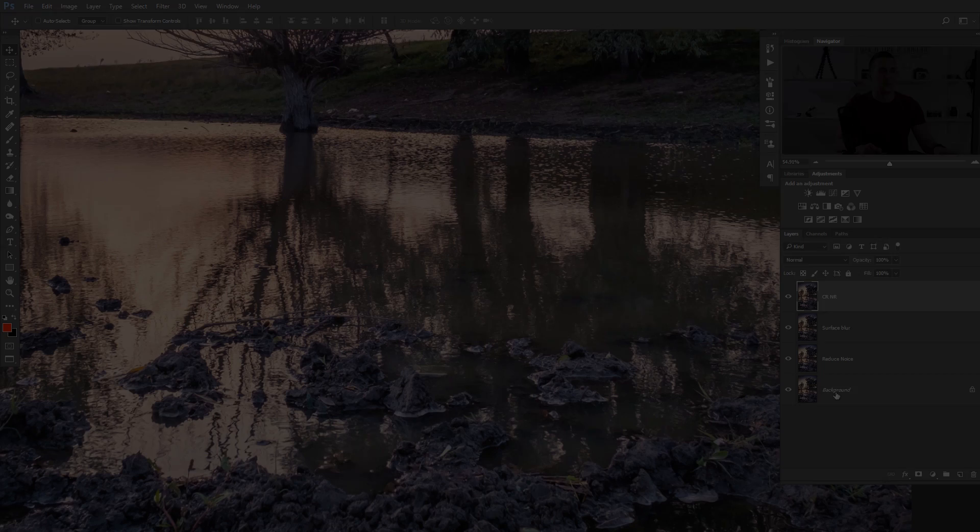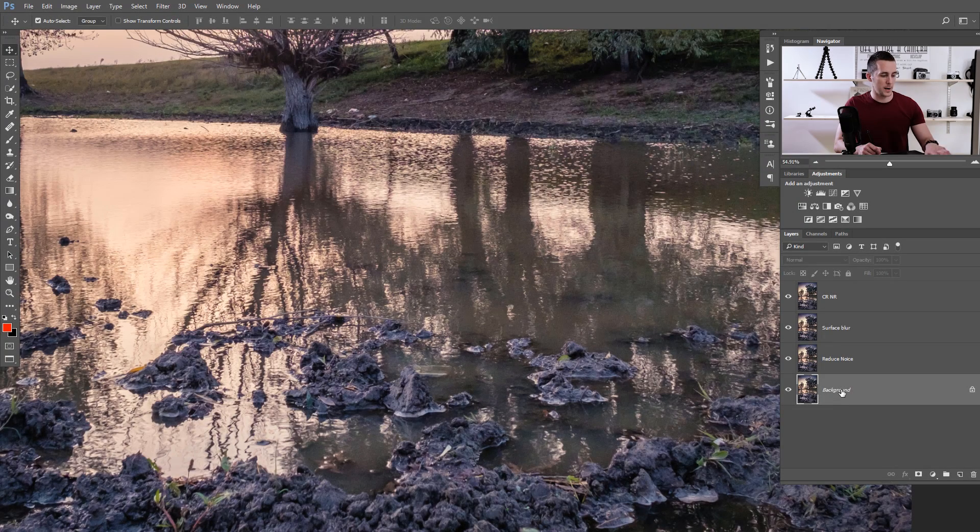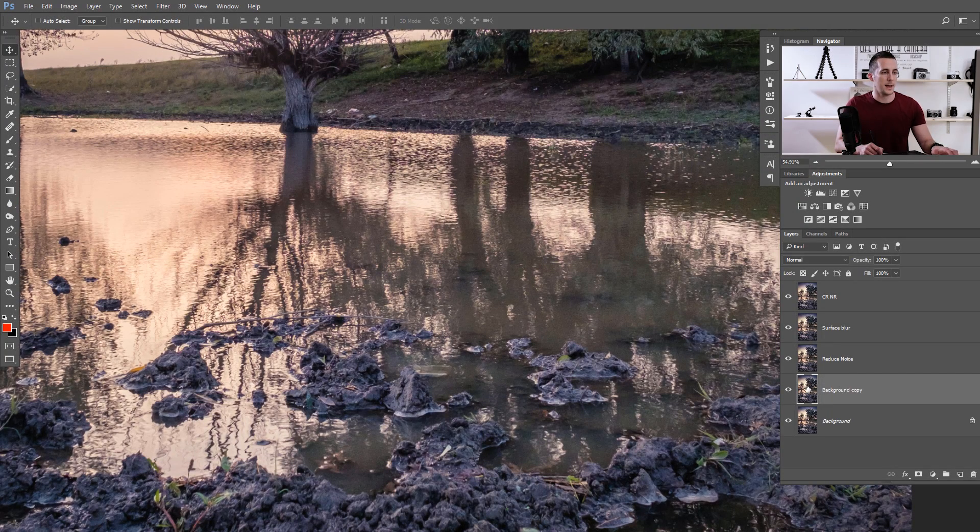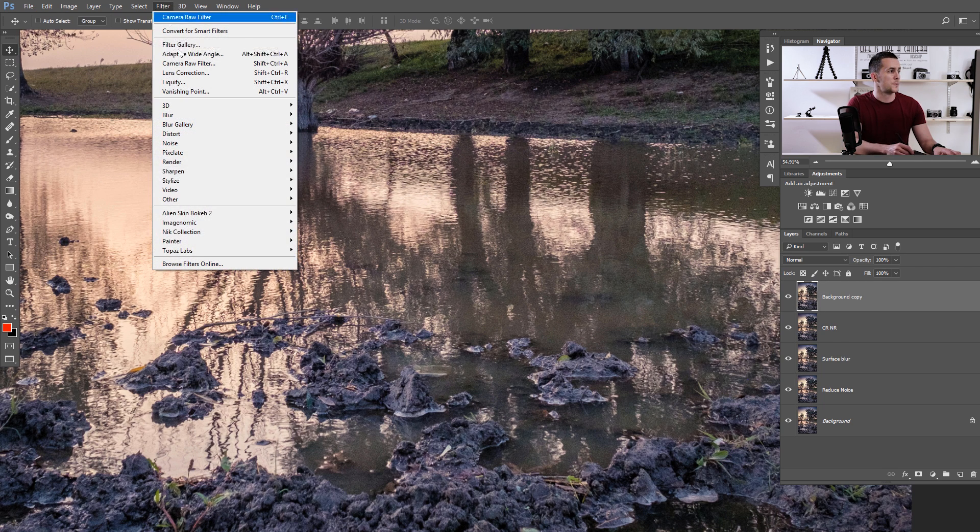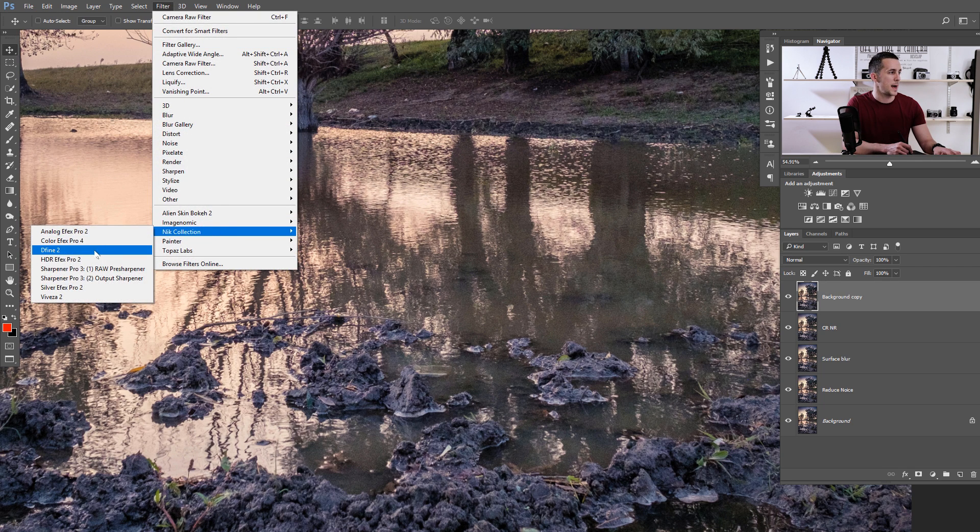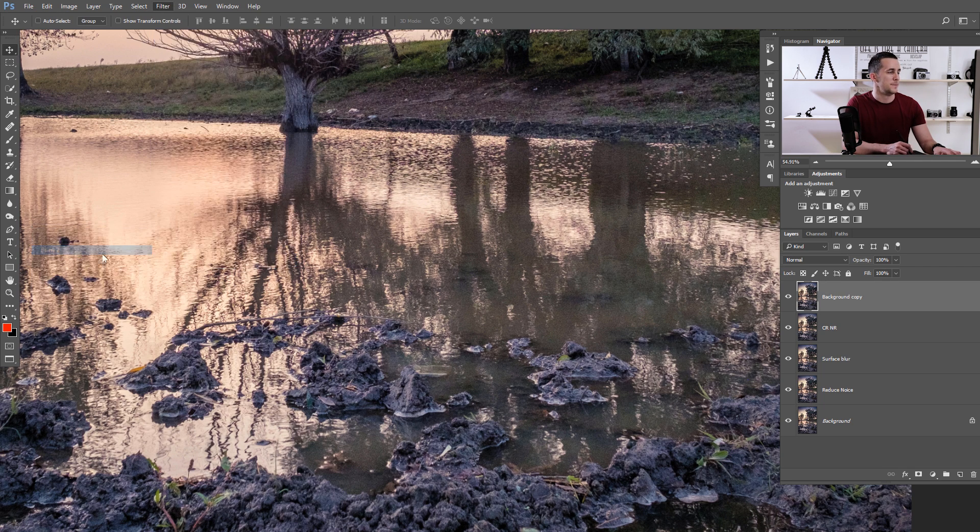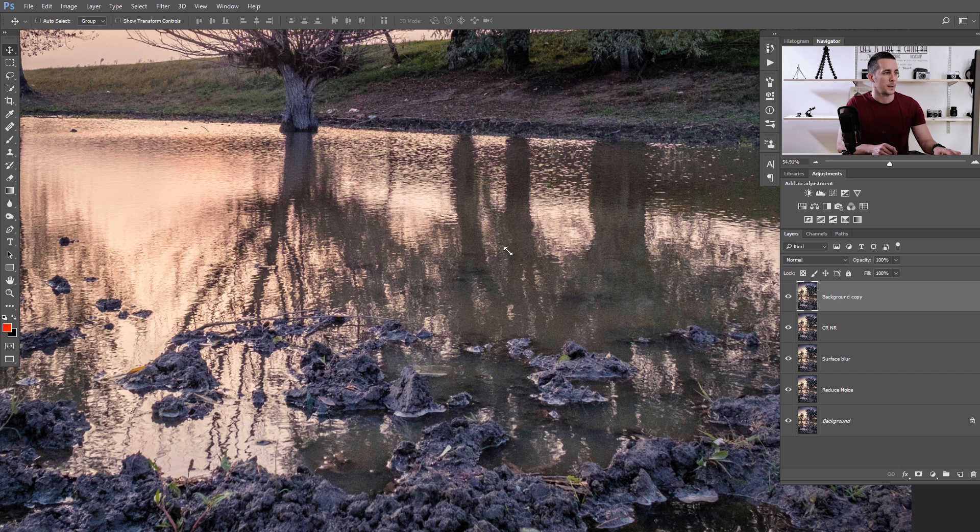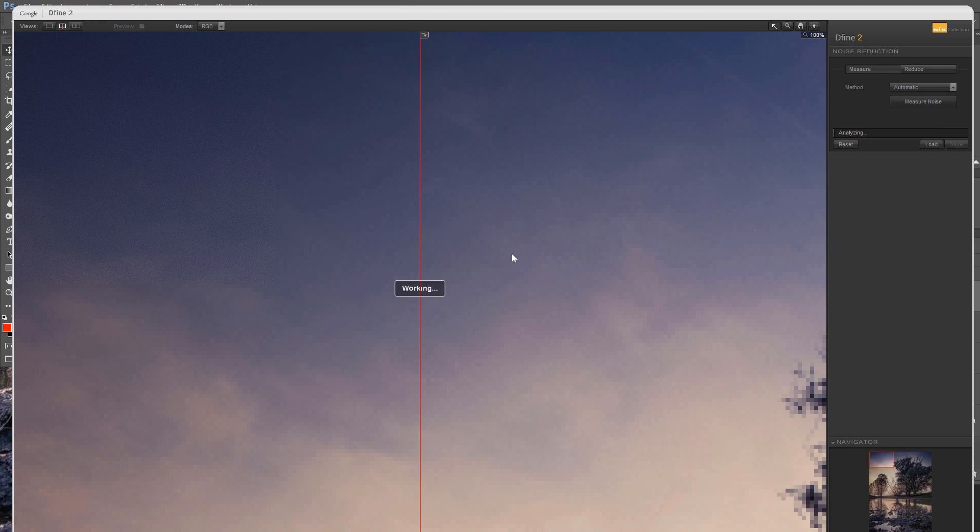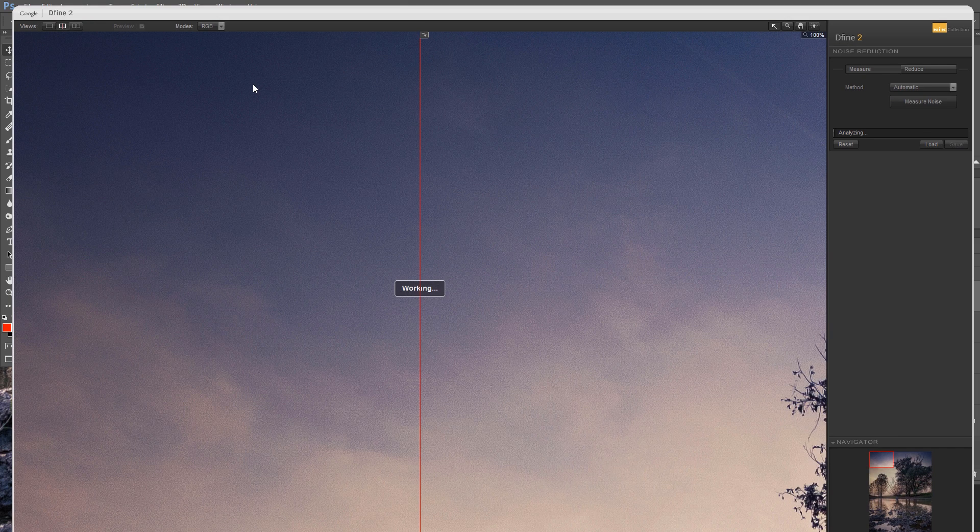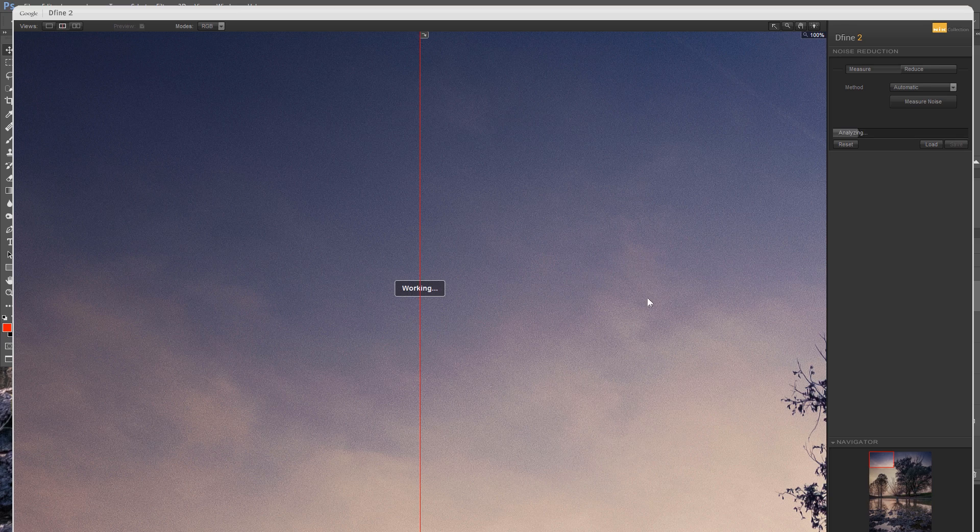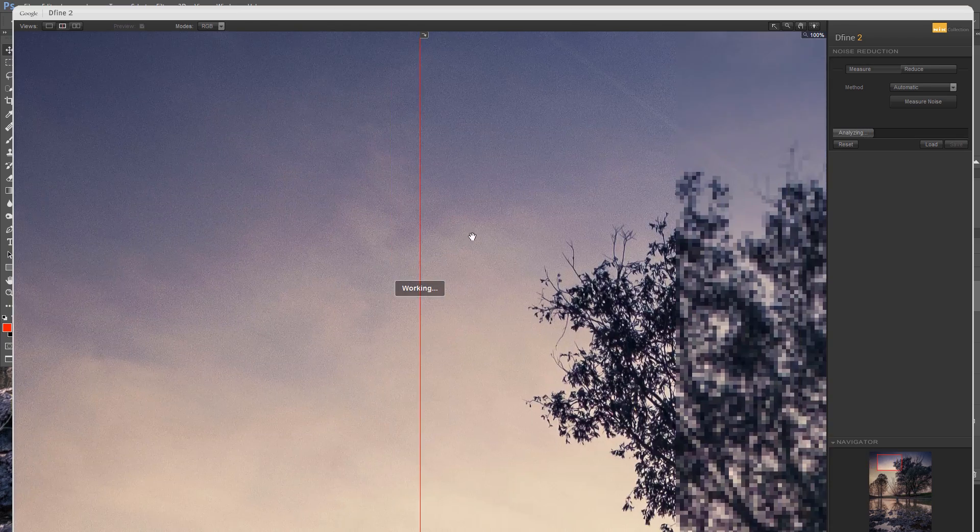Now I will show you the fourth and final method for today's lesson, and that's by using a free plugin for Photoshop—Nik Collections by Google. In that you have the Define plugin that's used for noise reduction. Go to the background layer, duplicate it again with Ctrl-Cmd-J, move it to the top. Go to Filter, Nik Collection, and Define.